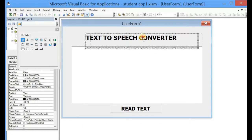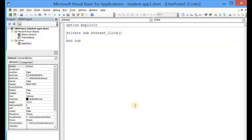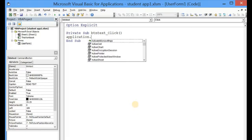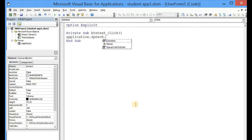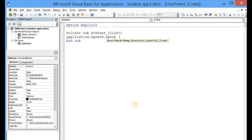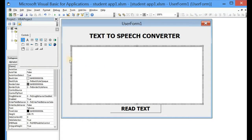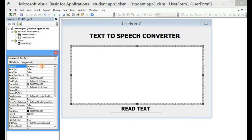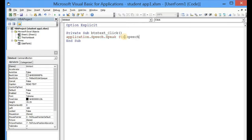Let's adjust this a bit and then add this line of code to the command button: Application.Speech.Speak. Then we pass on whatever is in the text box to the function Application.Speech.Speak. So let's select the name of the text box, place it here, and close the bracket.